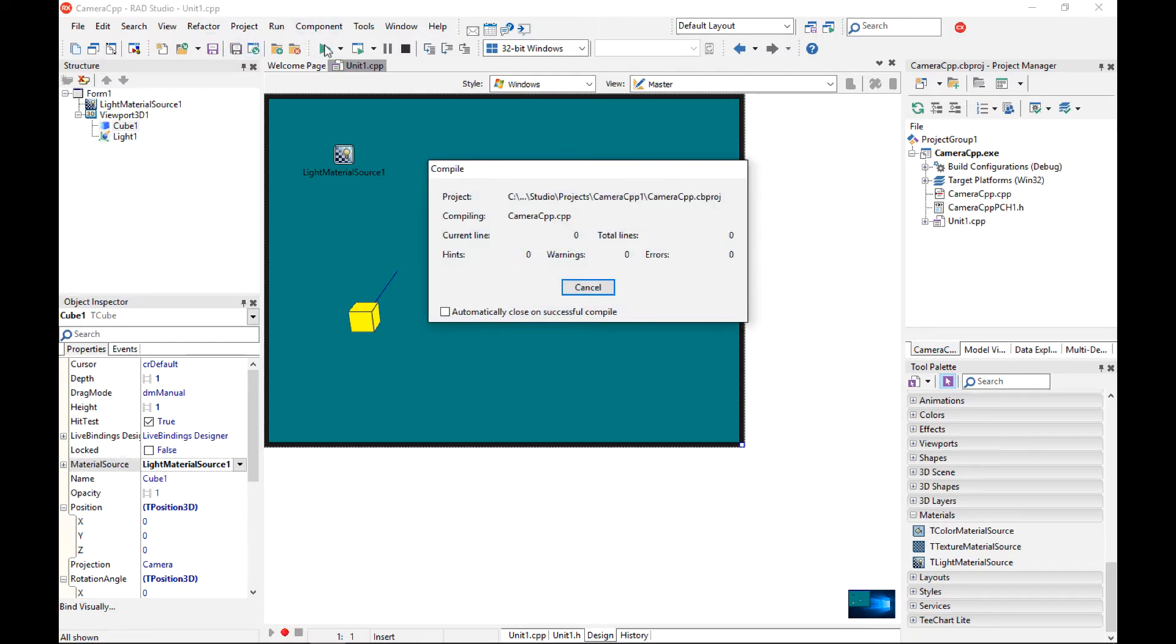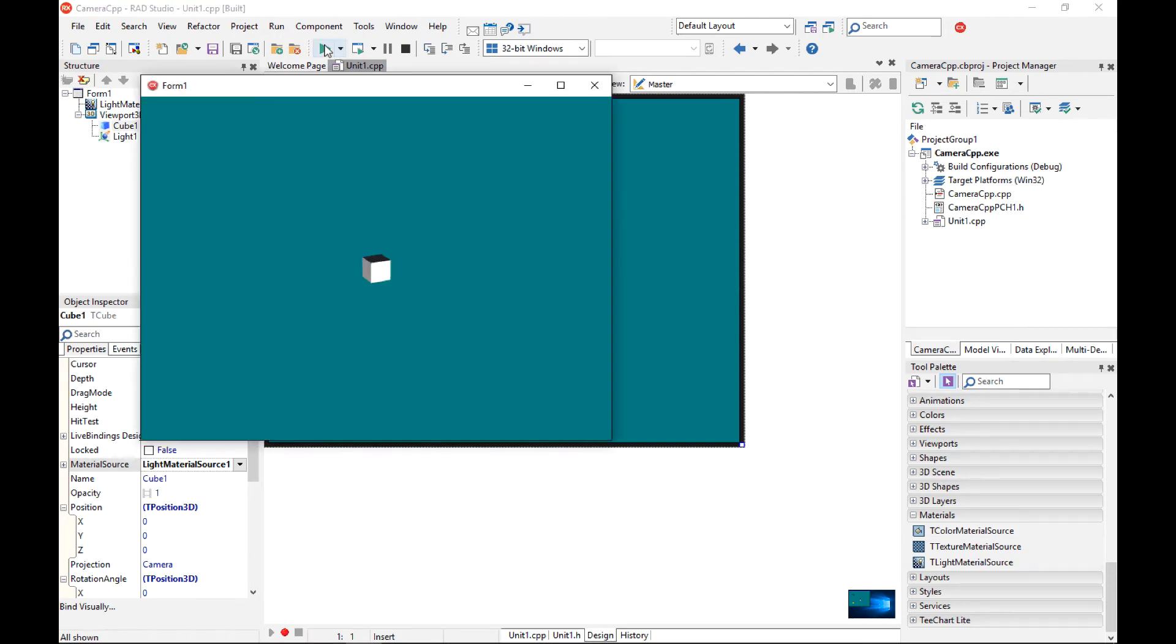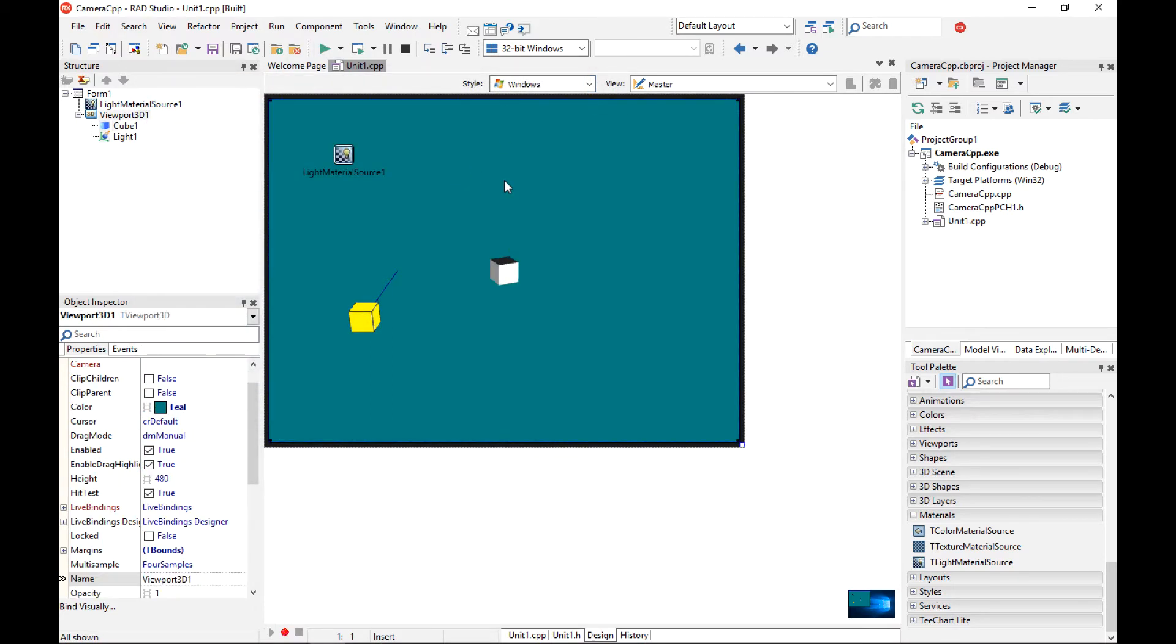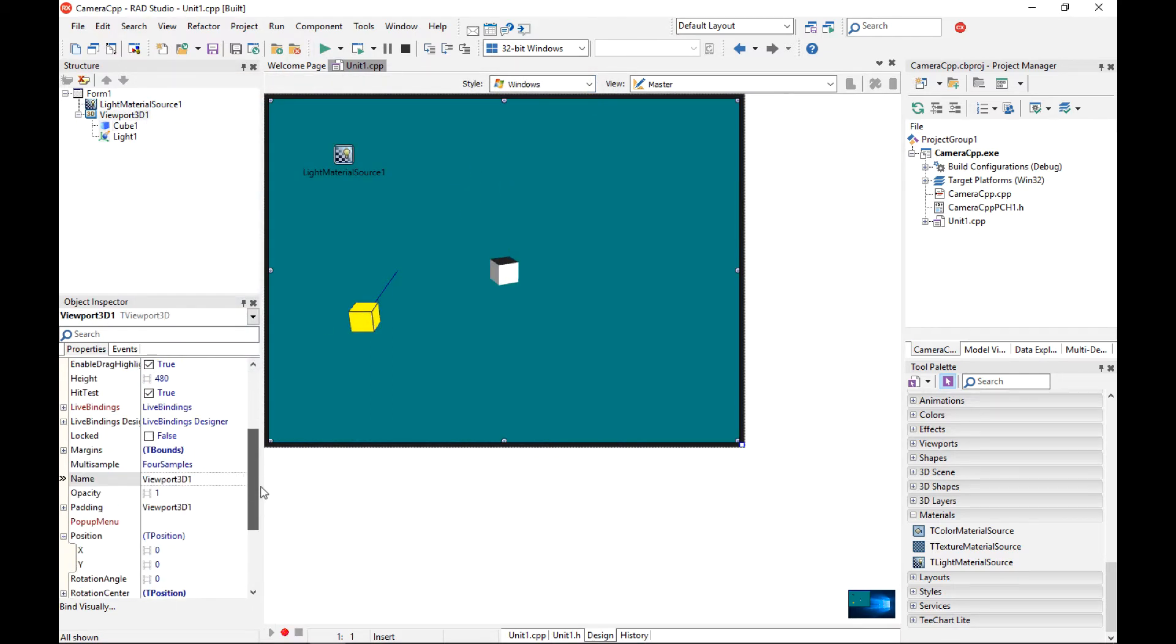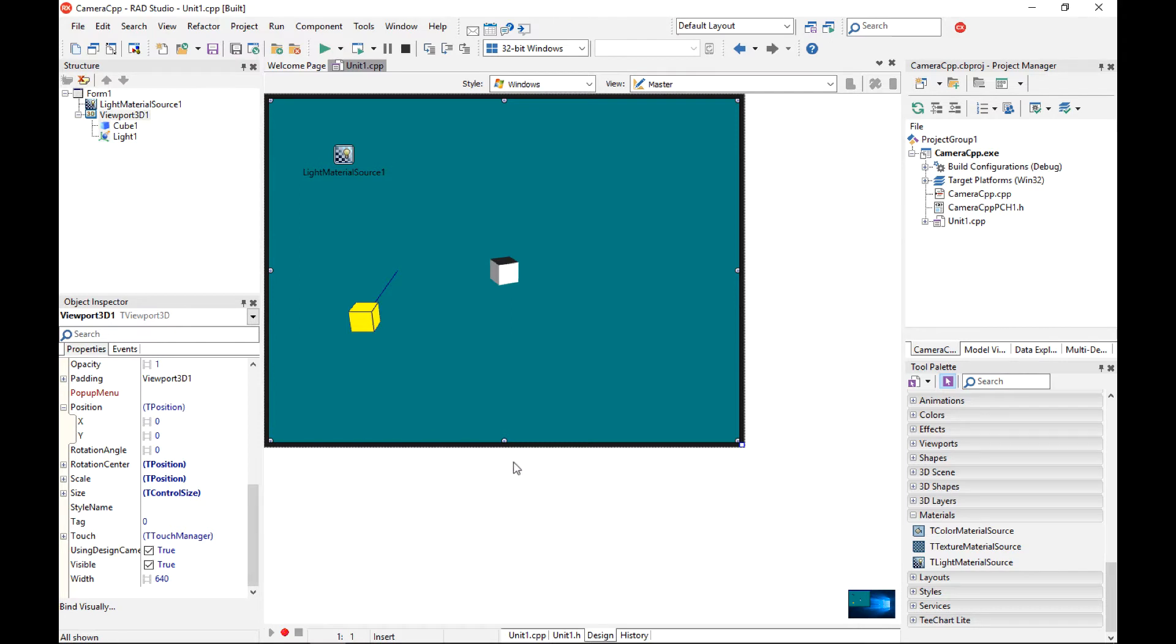So my application now shows a cube component but I have not added any camera. This is because every viewport component has a built-in camera. We have a using-design-camera property that is set to true. So if I want to use an explicit camera, I want to add this camera to the form.